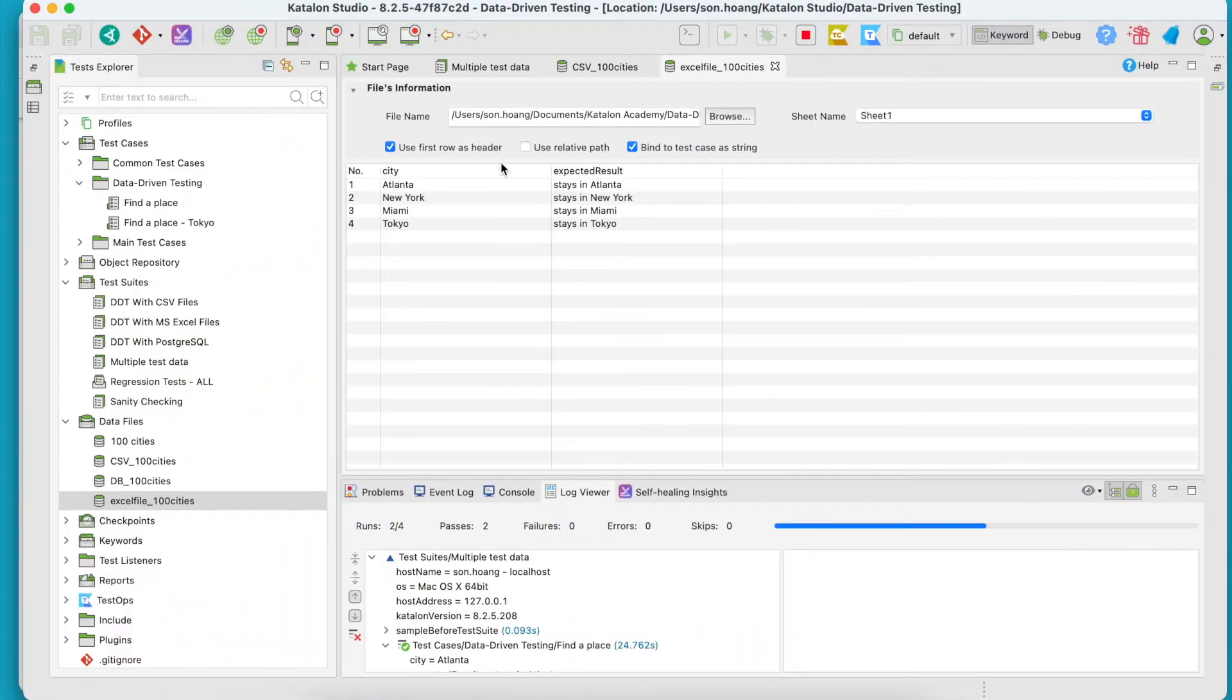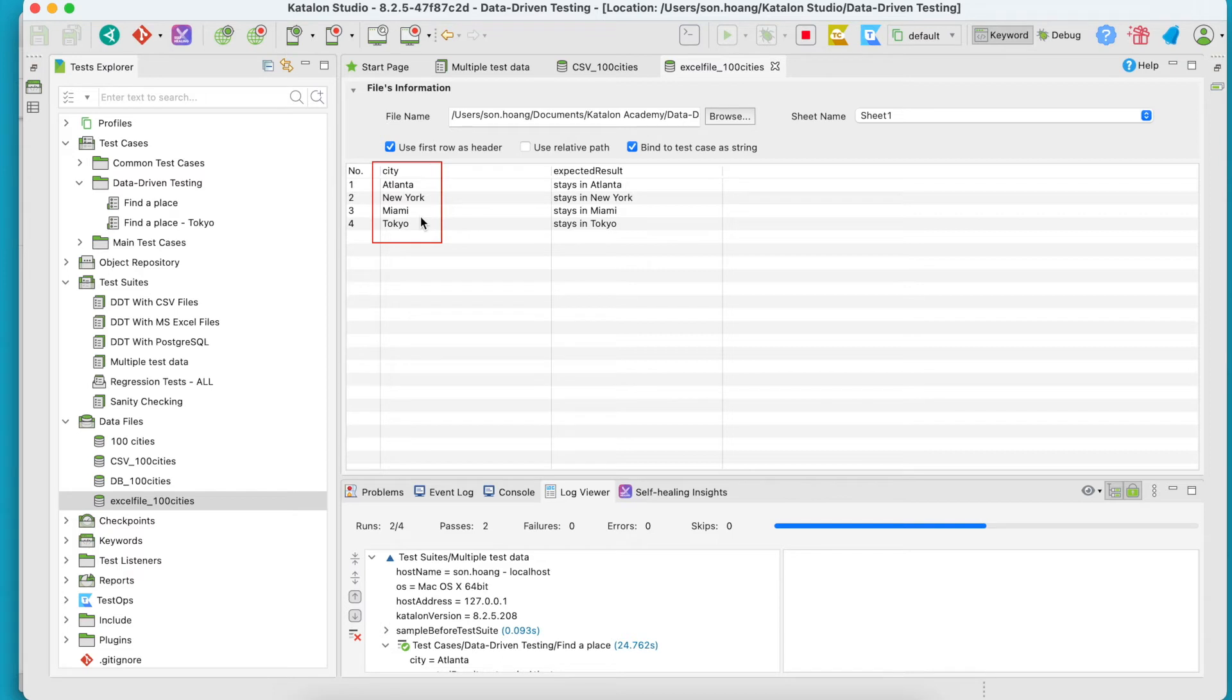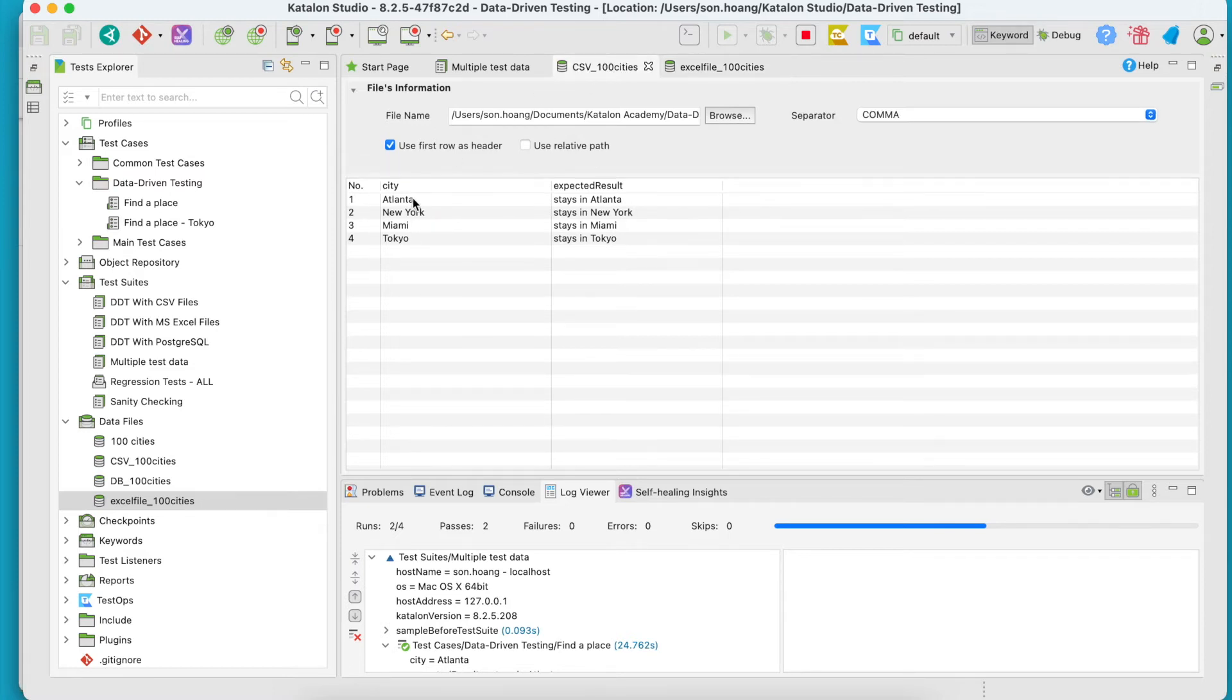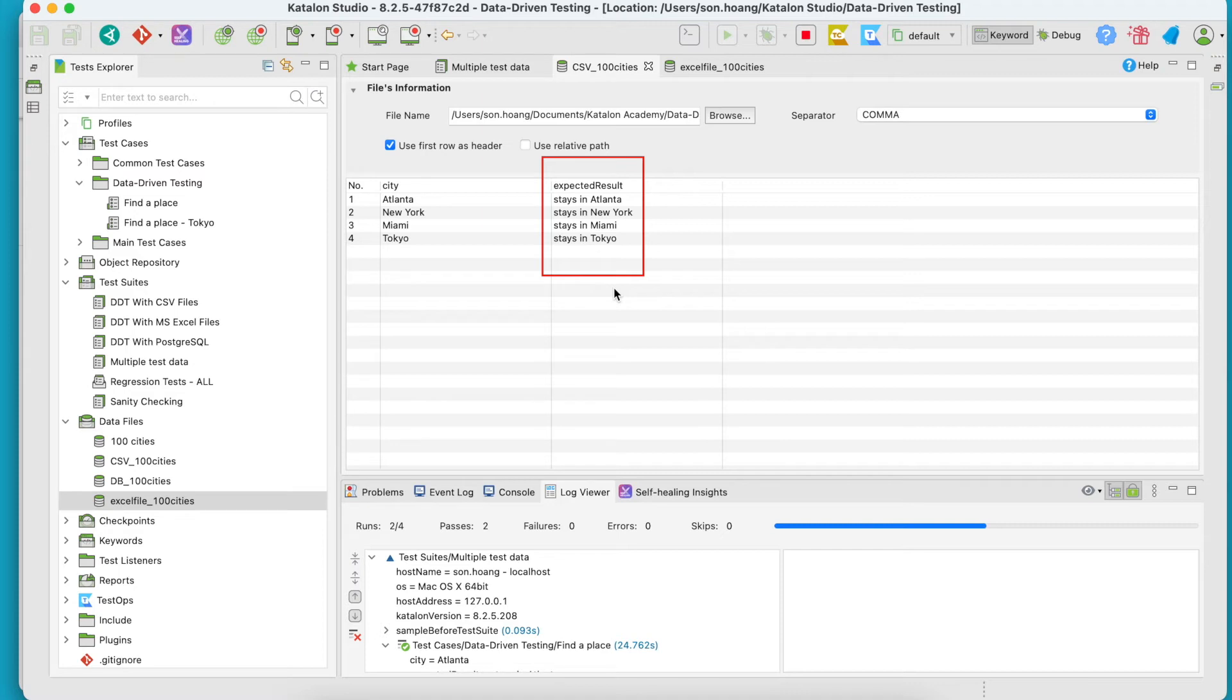Particularly, in this Excel data file, it will use the values in the City column—Atlanta, New York, Miami, and Tokyo respectively—to input the cities for location. And in the CSV file, it will use this Expected Result column—States in Atlanta, New York, Miami, and Tokyo respectively—to verify the search output.